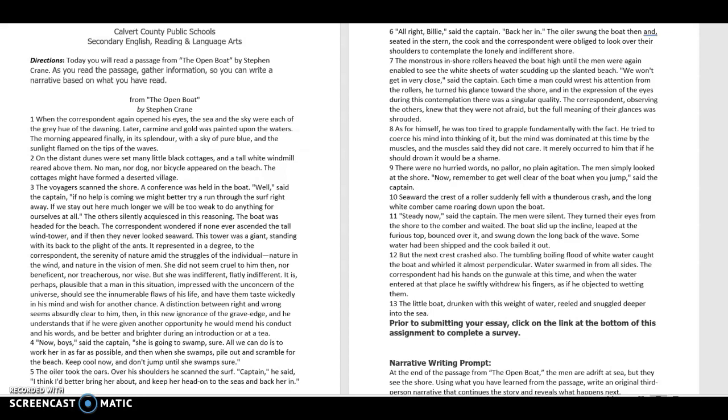On the distant dunes were set many little black cottages and a tall white windmill reared above them. No man nor doll nor bicycle appeared on the beach. The cottages might have formed a deserted village.